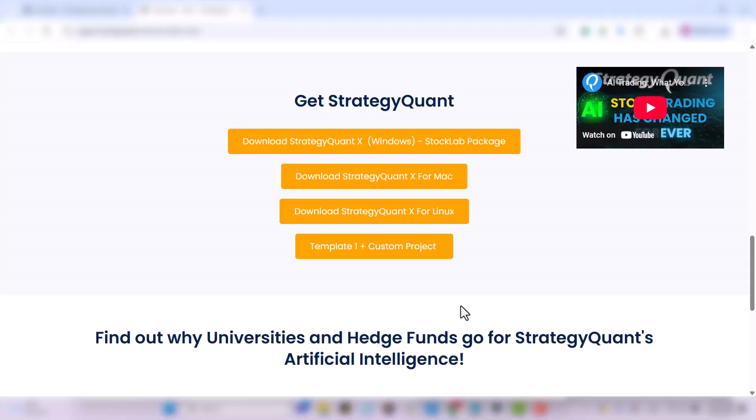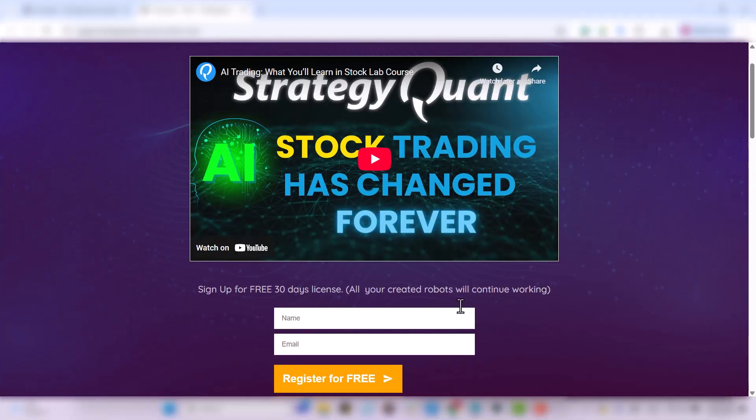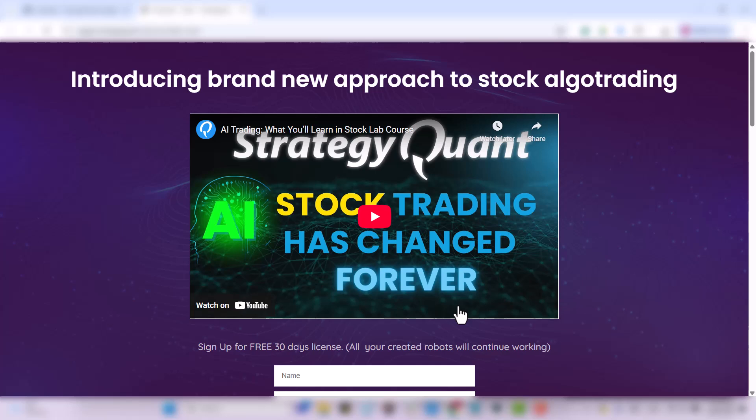In this video, I will show you how to download a custom project and import a template into StrategyQuant.